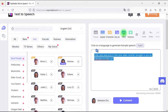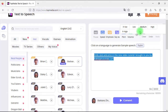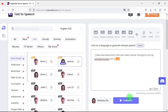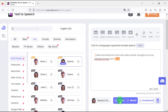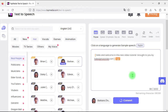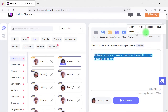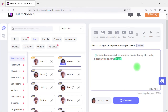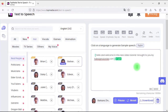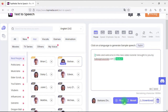Next, we have the pitch parameter, which we can use to change the tone or pitch of the voice. And finally, we have the volume parameter to control the loudness of the generated speech.